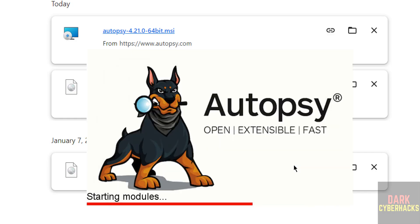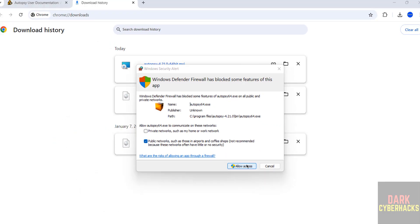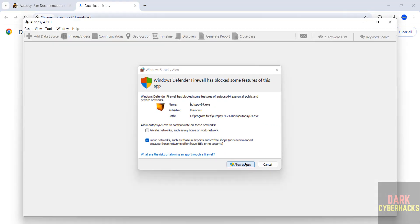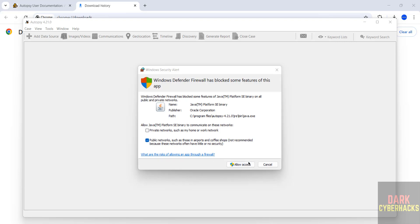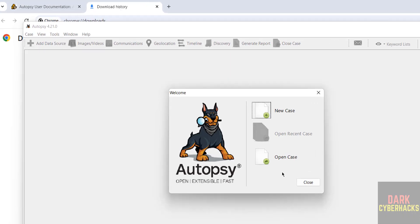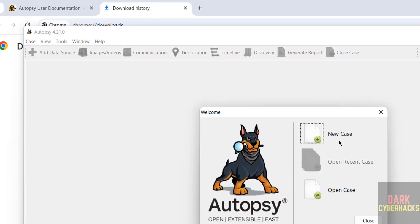Click on OK and allow access for the firewall defender. Allow access again. There are two options: open new case or open existing case. You can click on open recent case if you have one. Because this is a fresh installation, click on new case.